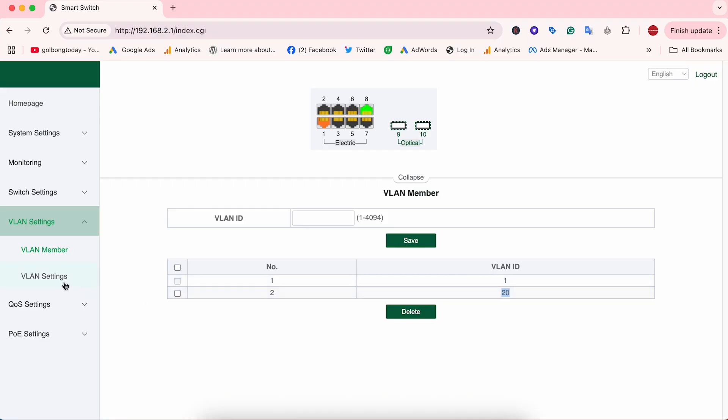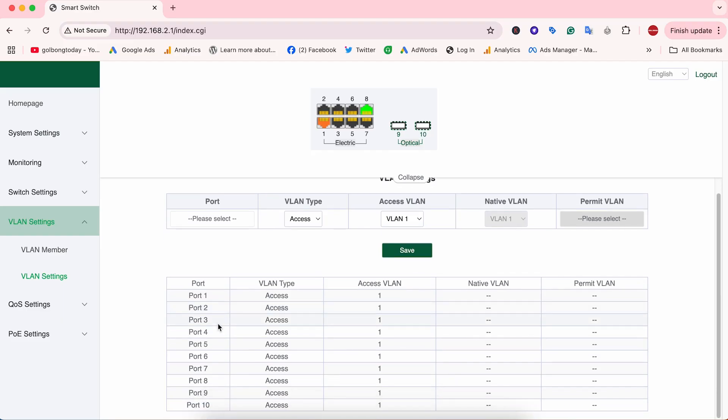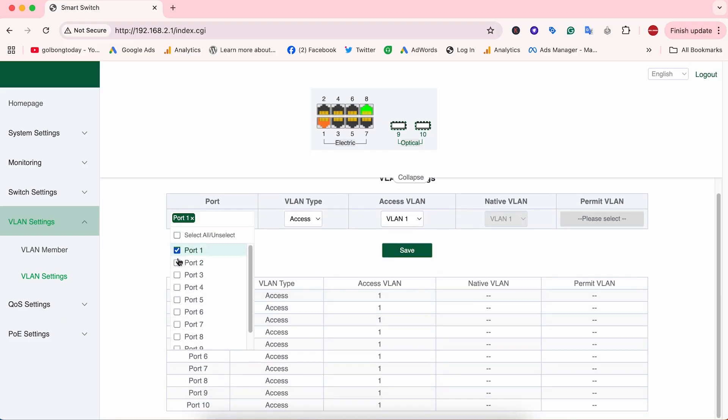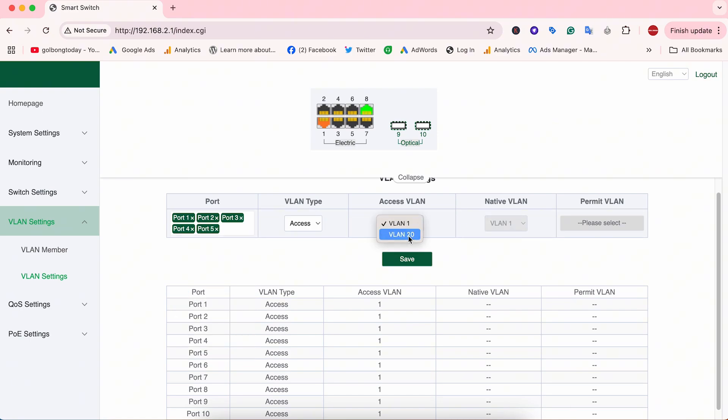Now go to the VLAN settings. We are going to assign the first four PoE ports plus port number 5 to this new VLAN 20. We will choose the VLAN type access. We will explain why we are going to need port number 5. We click save.